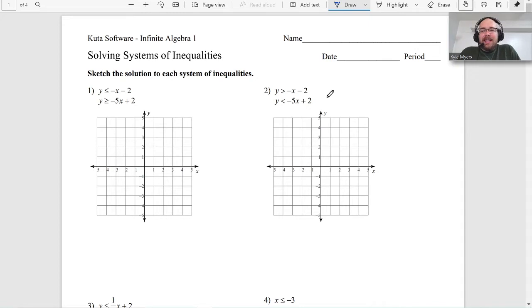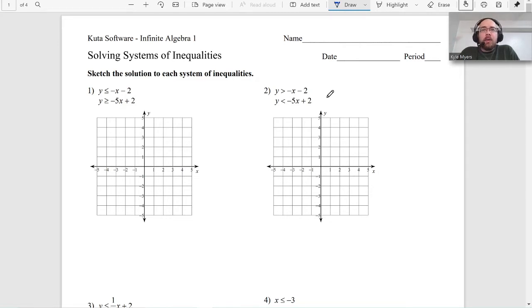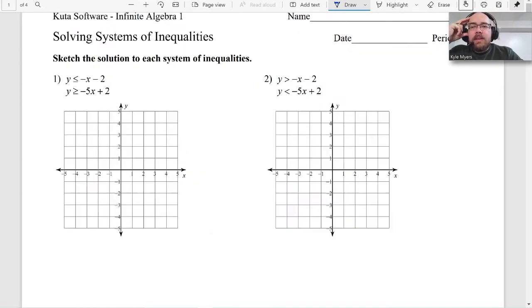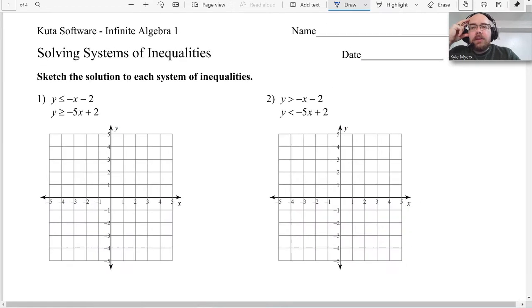We're also going to use primary versus secondary colors here so you can see where the solution is. I'd recommend doing that — get some colored pencils or pens. You could do blue and yellow, which make green; blue and red, which make purple; or red and yellow, which make orange. I'm going to graph each one in a primary color and then use the secondary color for the actual solution.